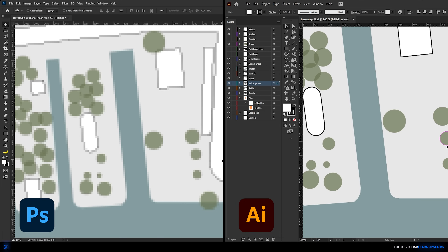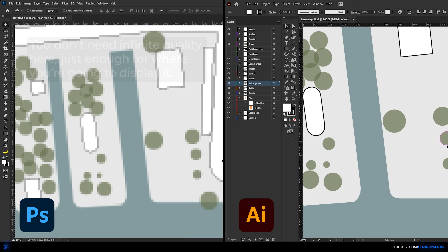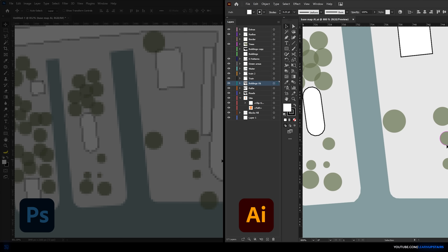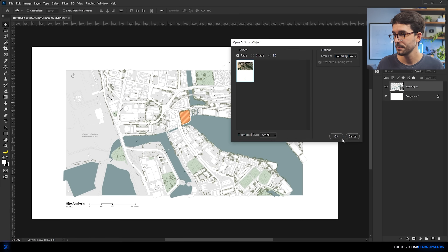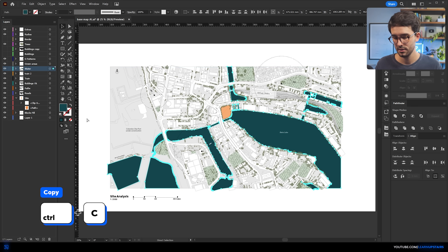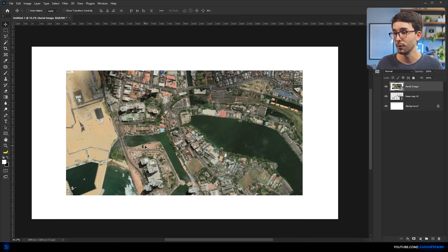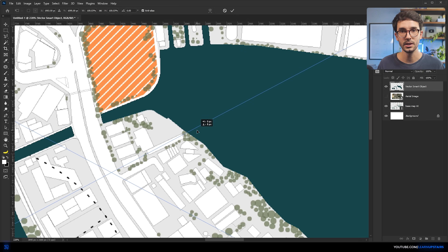Quick note: if you notice that your Photoshop file is looking pixelated and Illustrator isn't, this is completely normal — Photoshop works with pixels and Illustrator with vector shapes. You don't need infinite quality, just enough for where you're going to display it. But if you want to increase the size, do it in Illustrator and then adjust in Photoshop. Now it's here that you can overlay the satellite image. Ctrl+C the water shapes in Illustrator, then Ctrl+V in Photoshop, make sure to hit Smart Object, and if you paste it zoomed out, it will align perfectly.